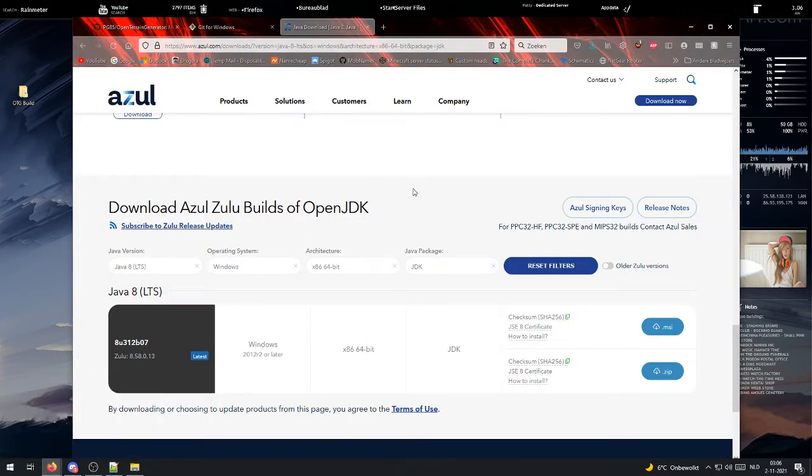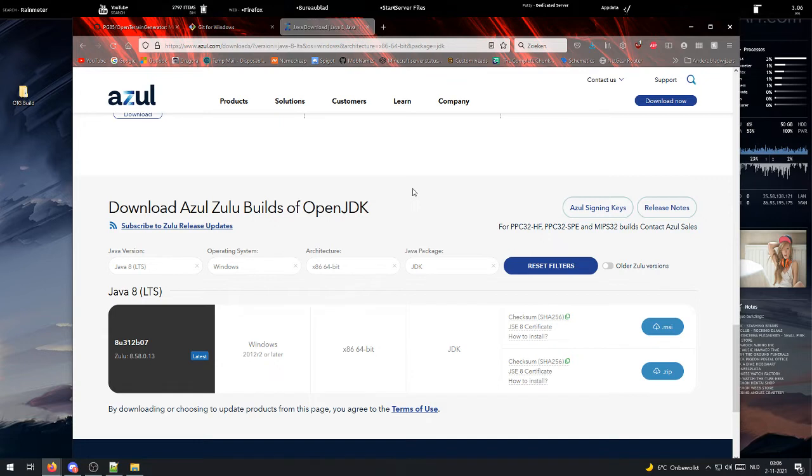First off, let's download Java from Zulu. Because its support will last for an additional 3 years, whereas Oracle recently stopped supporting Java 8.